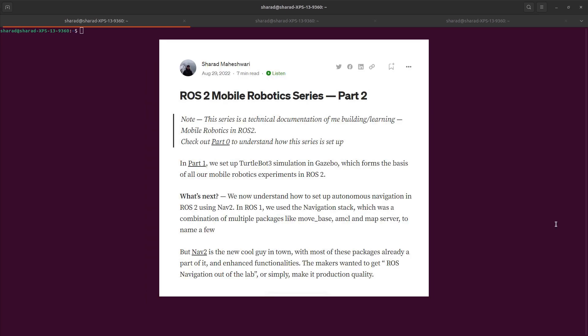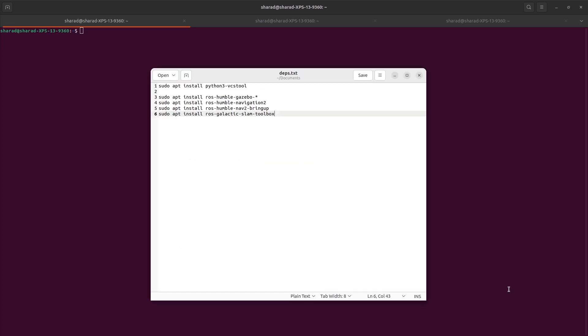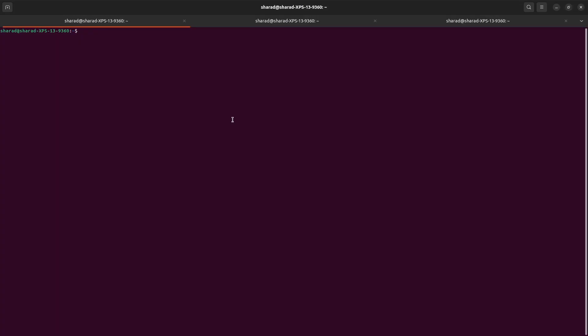One thing to remember is that this video also has a corresponding blog post. So if you want to spend more time on the textual format of this video, you can look at my Medium blog post. I will add the link in the description to this video. Now once you have ROS2 and you have set up your system using these commands, then let's move forward and run a TurtleBot simulation in Gazebo first. To do that, let's create a new workspace for TurtleBot.